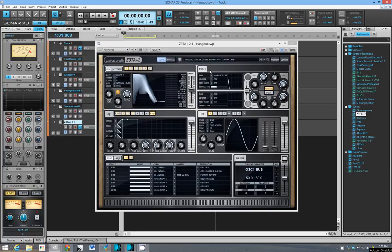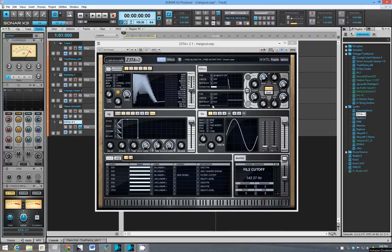Hey everybody, I just wanted to do a review of Zeta 2. This is actually Zeta 2.1 and I got it kind of recently.